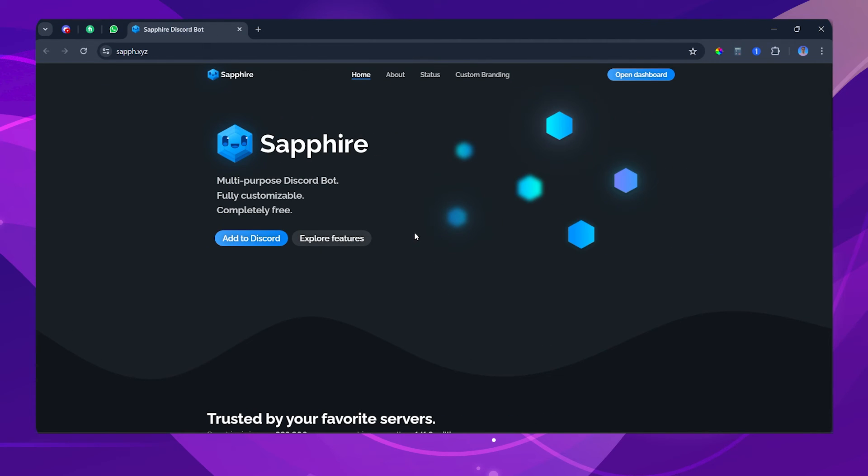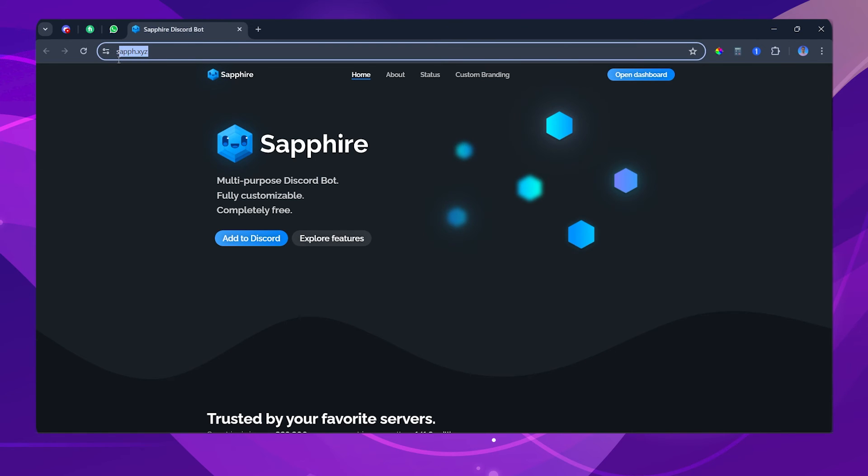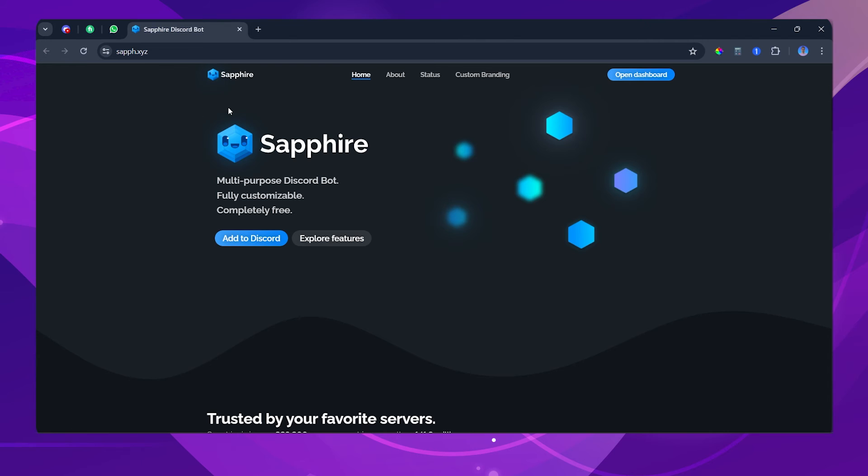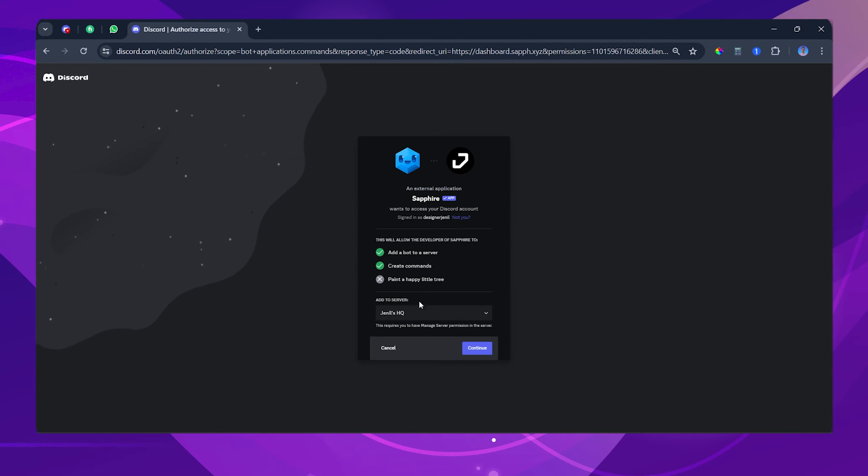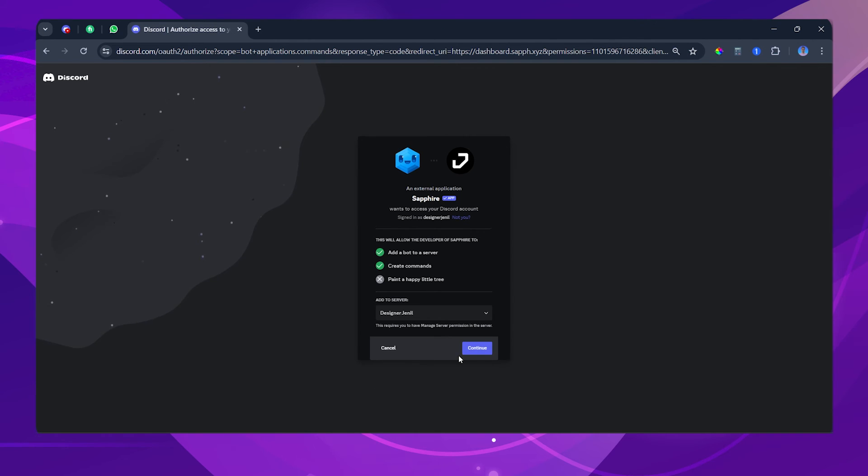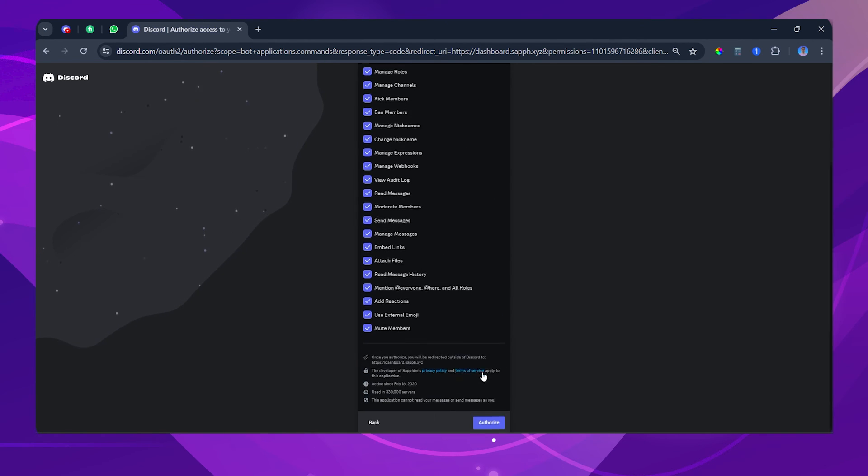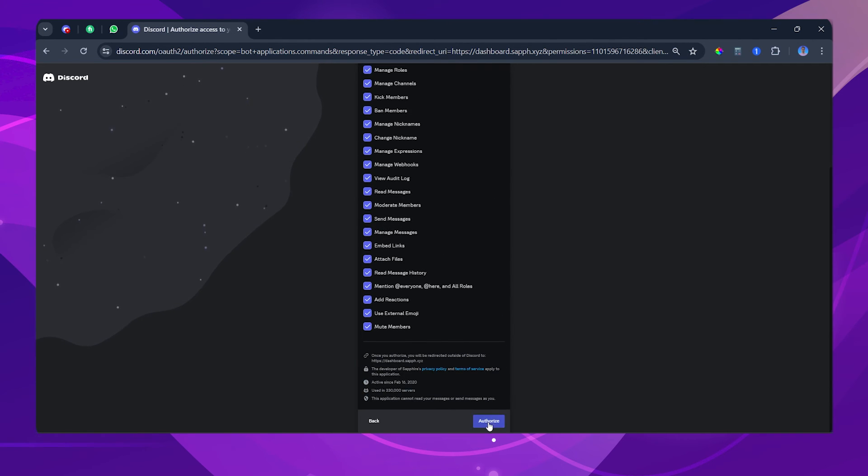Now here comes the last step, which will make the server look more professional. We will be using Sapphire to automatically assign member roles whenever new users join the server. Click the link in the description, which will take you to the Sapphire homepage. Click on the Add to Discord button. Here, you will choose the server in which you want the bot to be added. Click on Continue button. Just give all the permissions so that the bot can work properly. Click on Authorize.